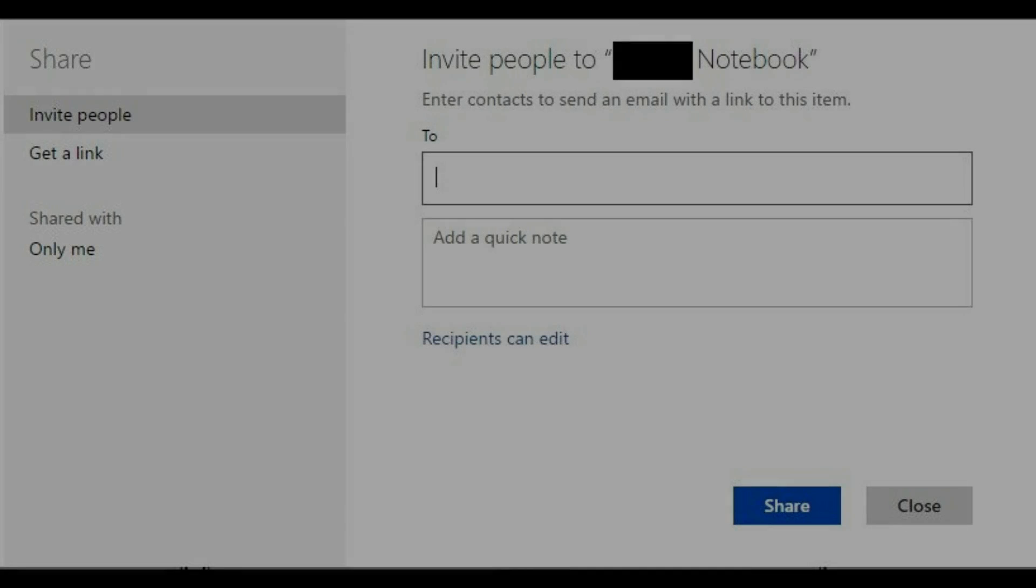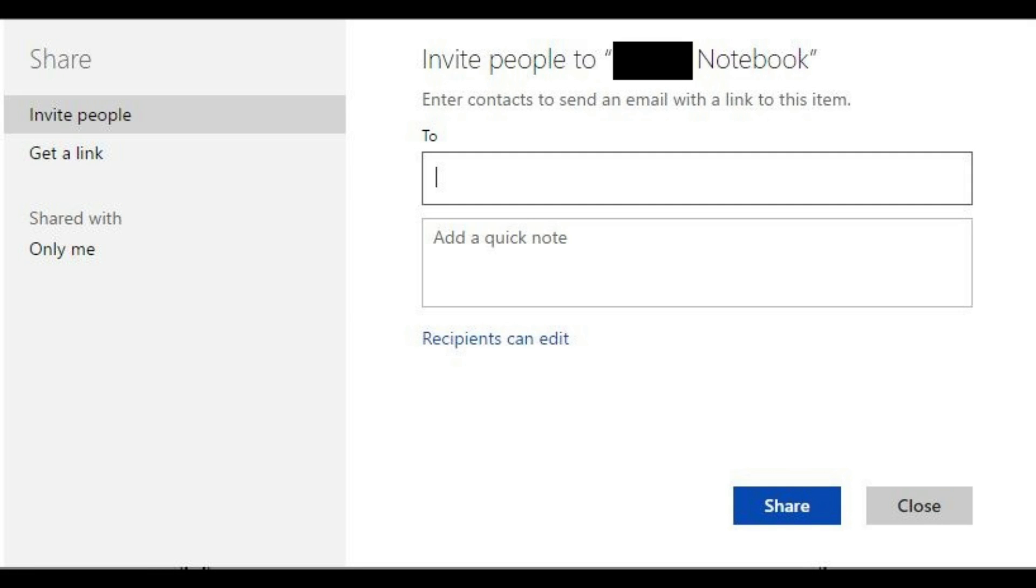You can email that specific section, or you can go out to the location where it's saved, copy it, and send it to that person via other means.